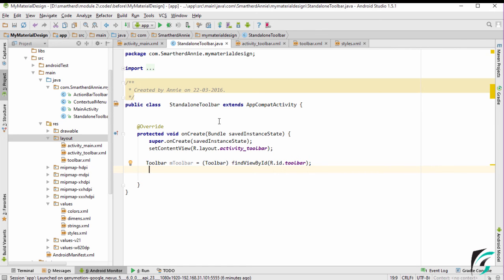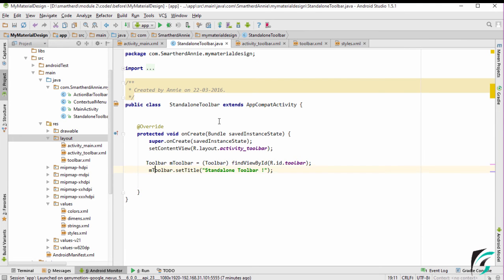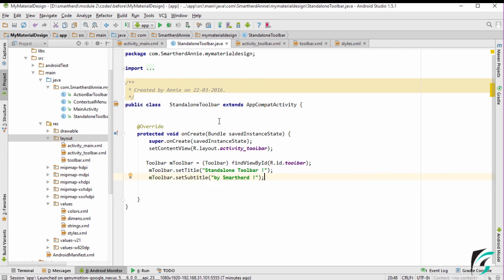Because we are using the Toolbar as a Standalone Toolbar, we can implement the title, subtitle, logos, and menu icons independently. So let us set the title and the subtitle for our Toolbar. The syntax is straightforward — mToolbar.setTitle("Standalone Toolbar"). We have defined the title of our Toolbar as Standalone Toolbar. For the subtitle: mToolbar.setSubtitle("by SmartHerd").